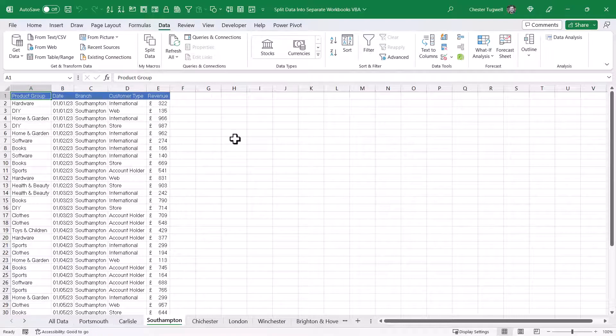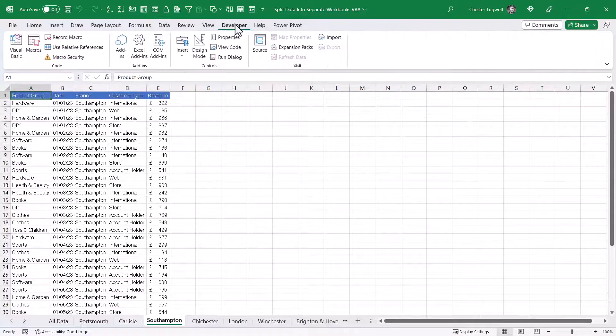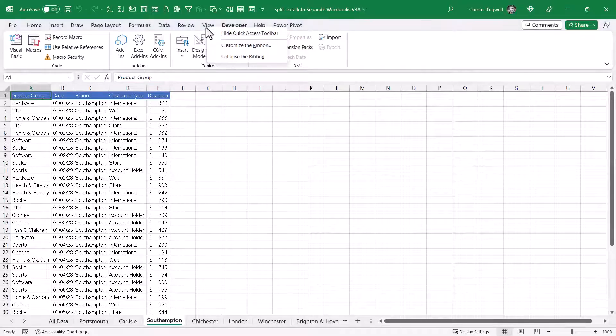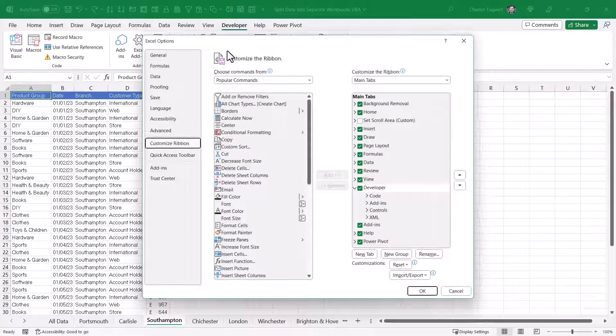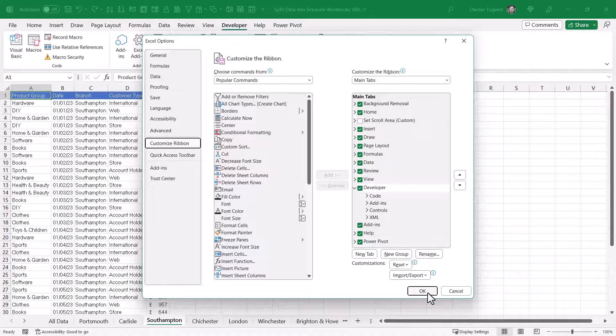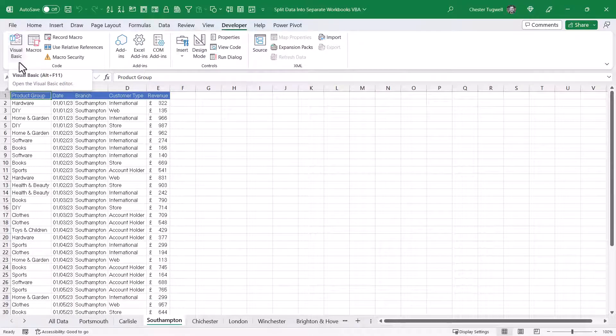So let's see the macro that I've created for this particular task. You need to show the Developer tab on your ribbon. If you can't see it, just right-click on one of the other tabs. Go to Customize the ribbon, and make sure Developer is ticked there. And then on the Developer tab, click on the Visual Basic button.